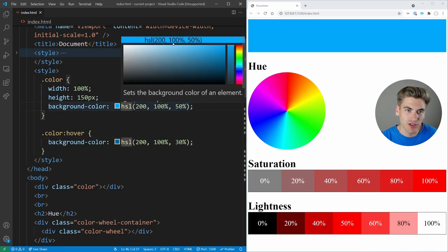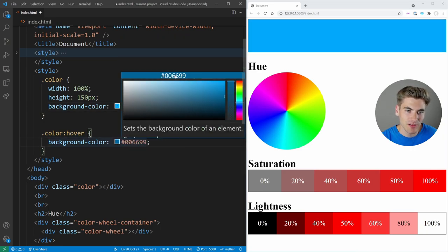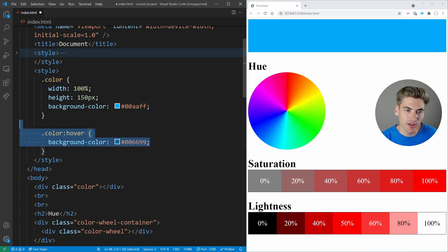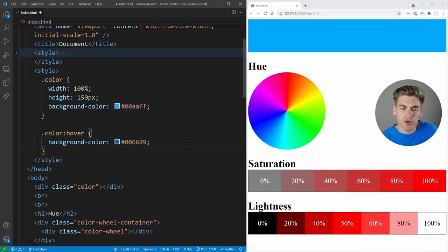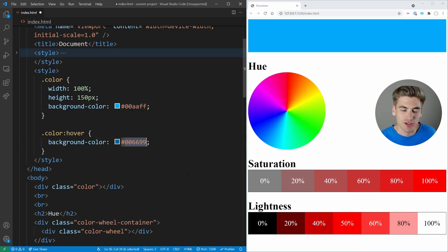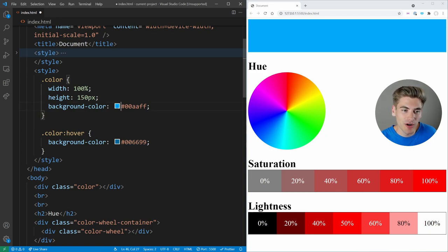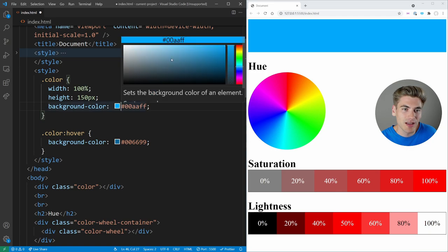All I did was change one value in HSL and now I have a slightly darker version of blue. But if I were to change this to be, for example, hexadecimal, you can see that if I read these two hexadecimal numbers, I'm not really sure 100% what happened. Like I don't know what 00AAFF versus 006699 is going to do. Is it going to make it brighter? Is it going to make it darker? Is it going to make it a different color? I don't know.